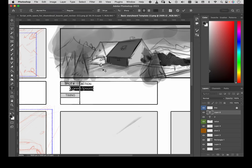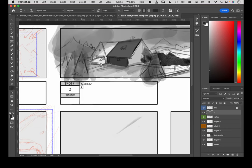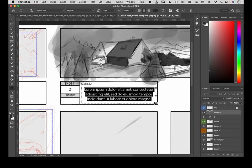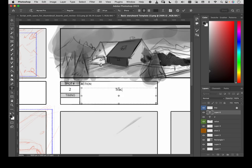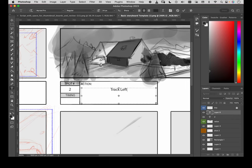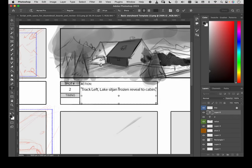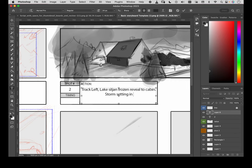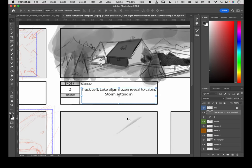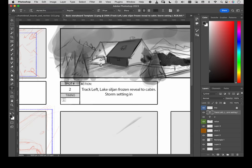And, Action. So, Action is basically what's happening in that particular shot. What I can do is just drag out a text box now. T for text. And, I can type in Track Left. And, let's go Lake Siljan. Frozen. Reveal to Cabin. And, let's put in Storm. Setting in. Nice. Cool. So, there we've got that there. I'm going to get rid of this transformation controls there. Back to my text tool. So, remember, when we are writing text, hit the Escape to get out of that. Or, hit the Apply button.